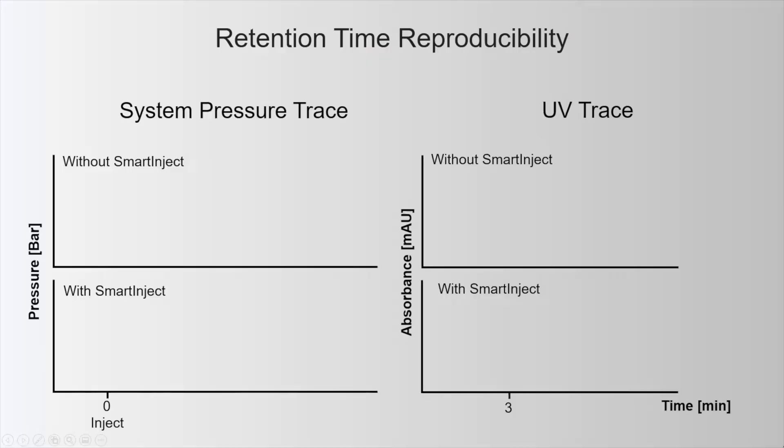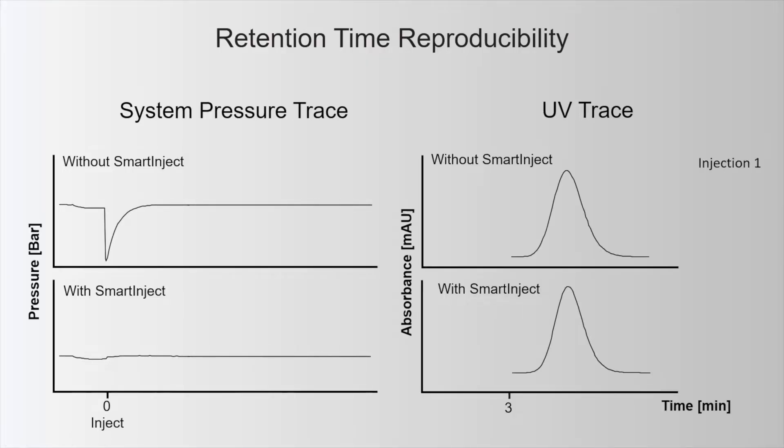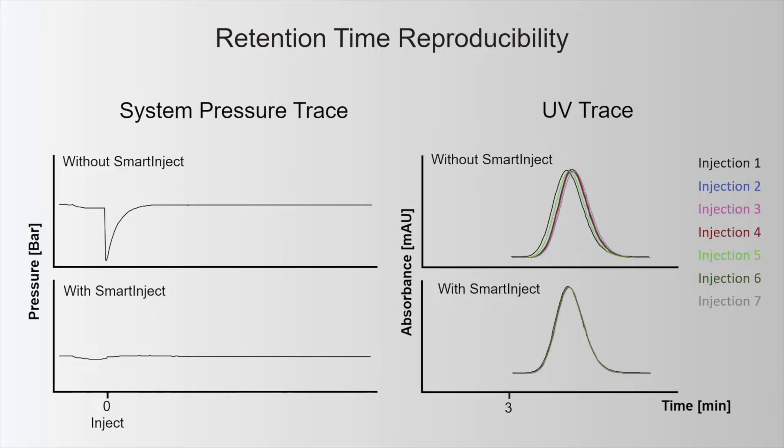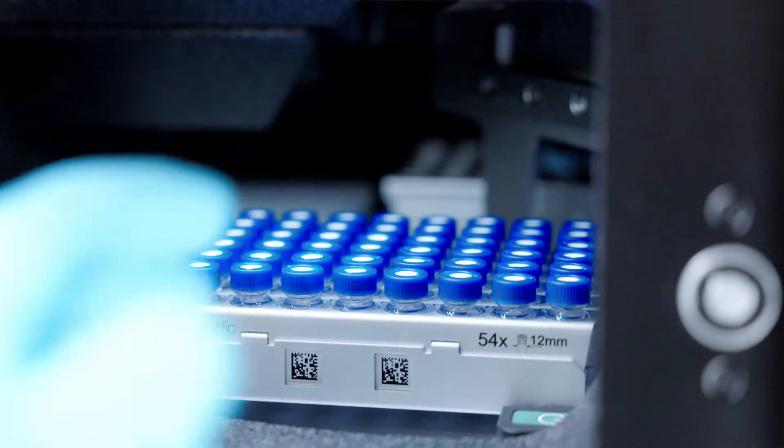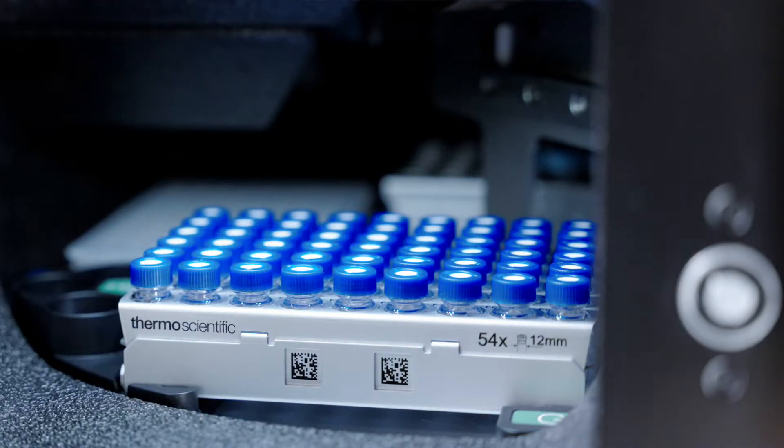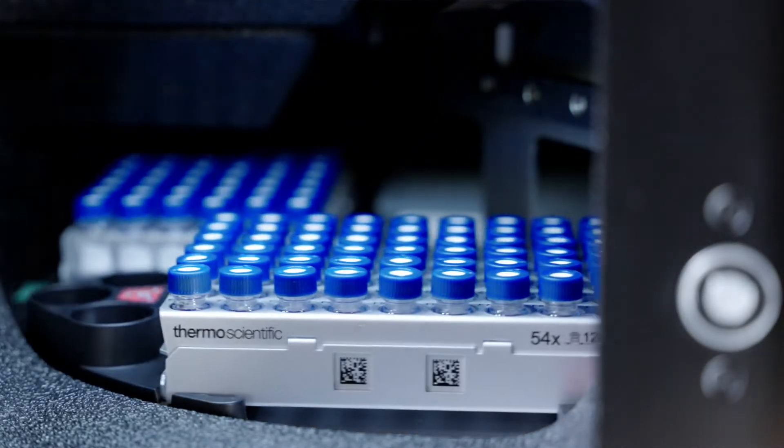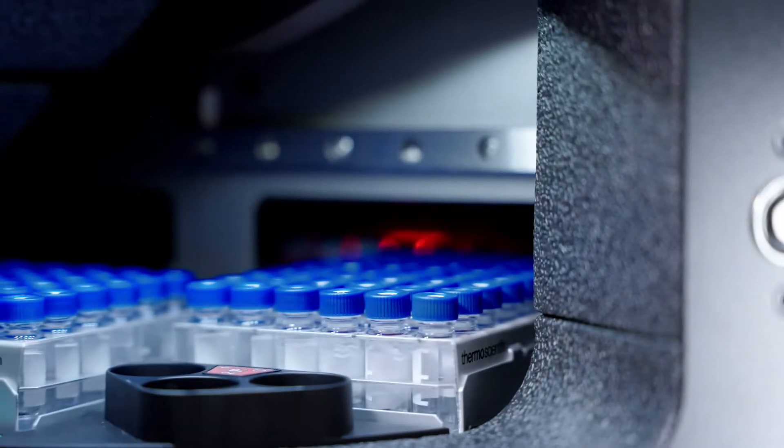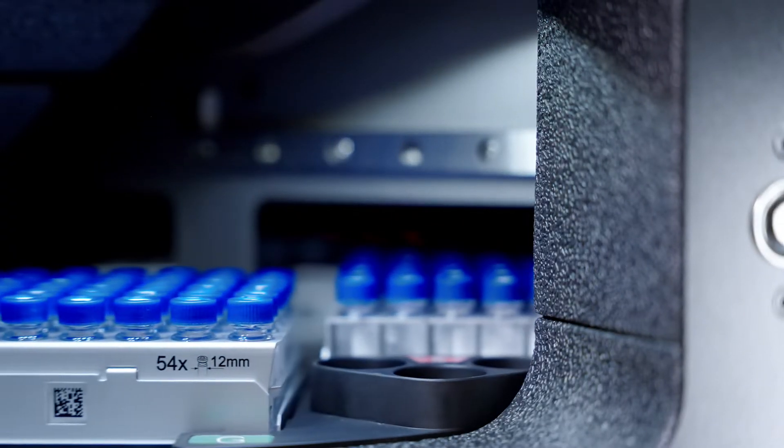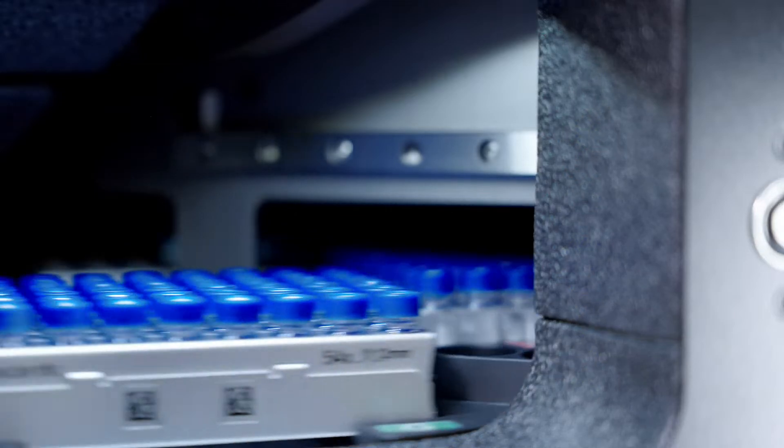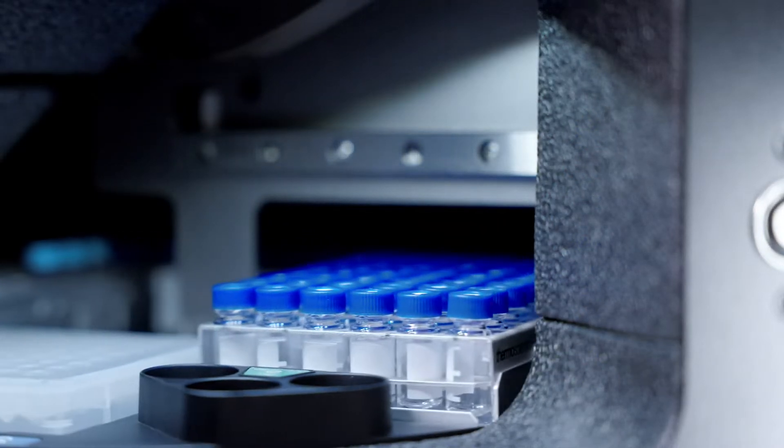SmartInject technology automatically reduces the pressure drop during injection, enhancing retention time precision and extending column lifetime. An automated barcode reader manages inventory by keeping track of sample rack position, orientation and format so you don't have to.